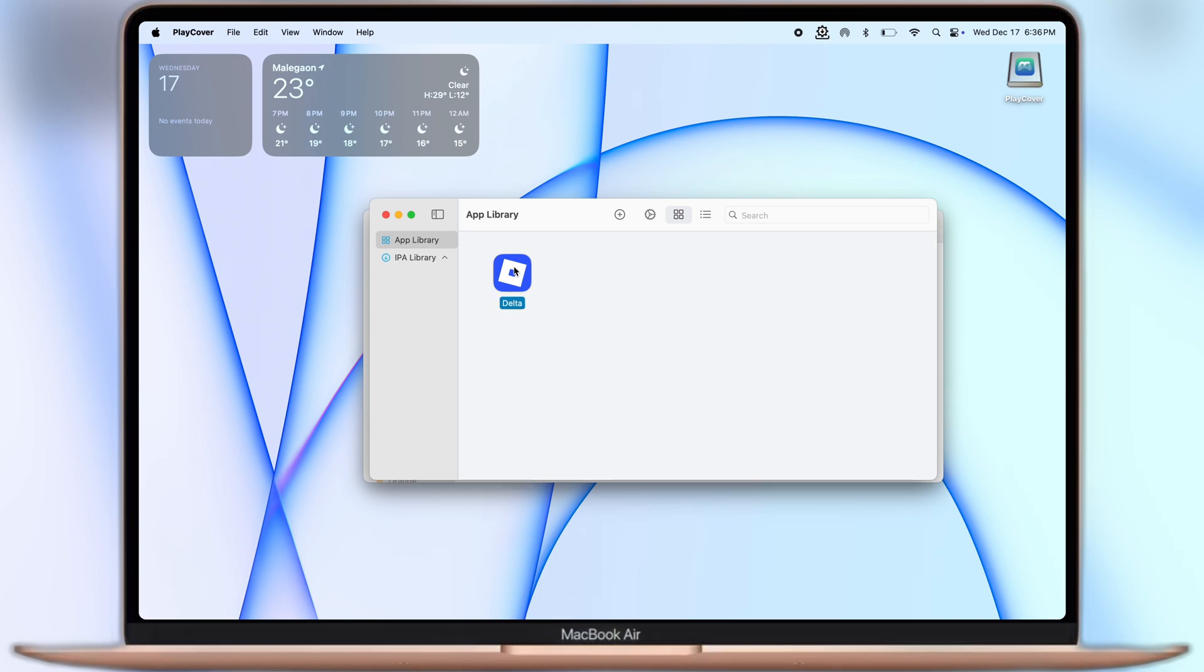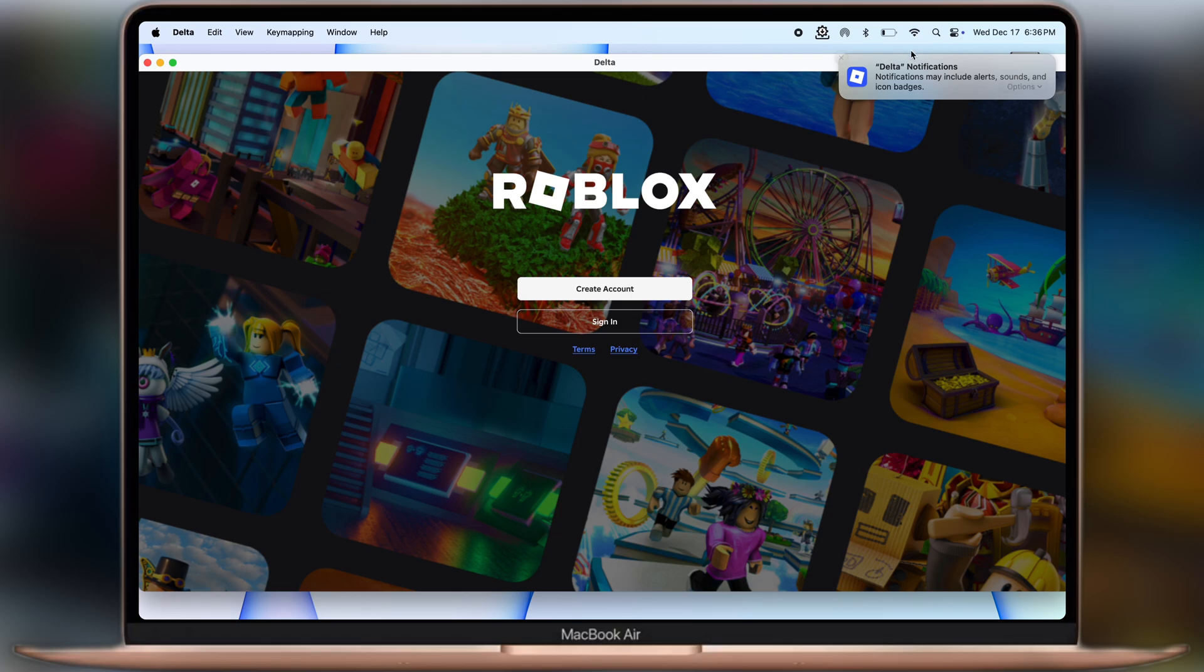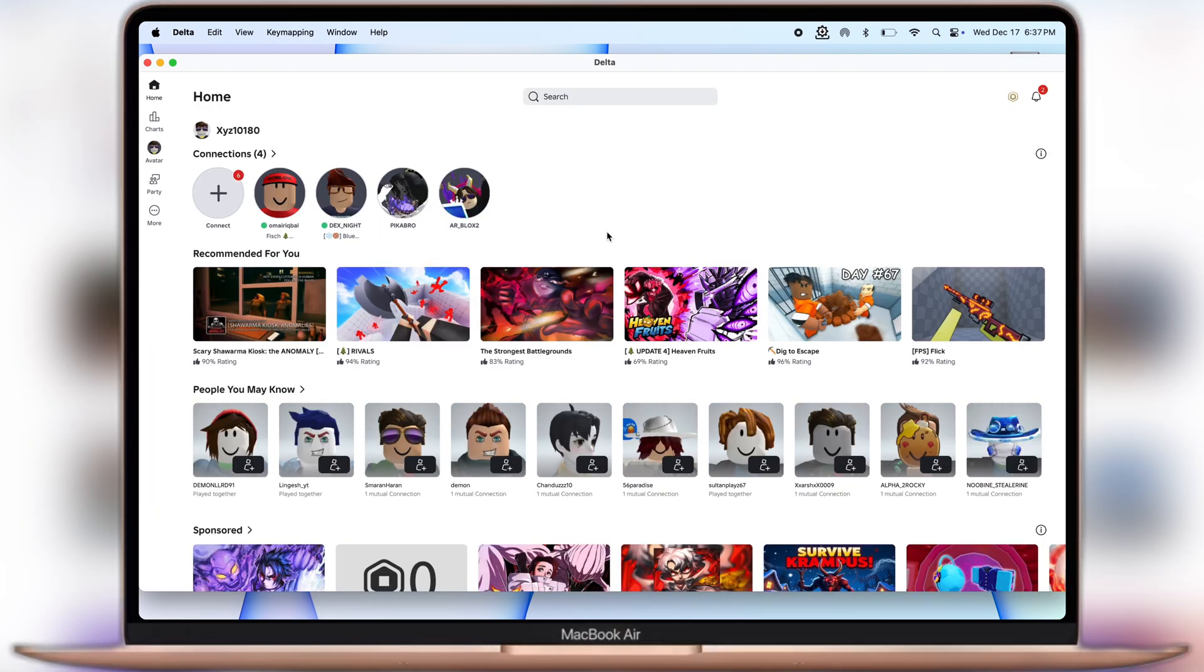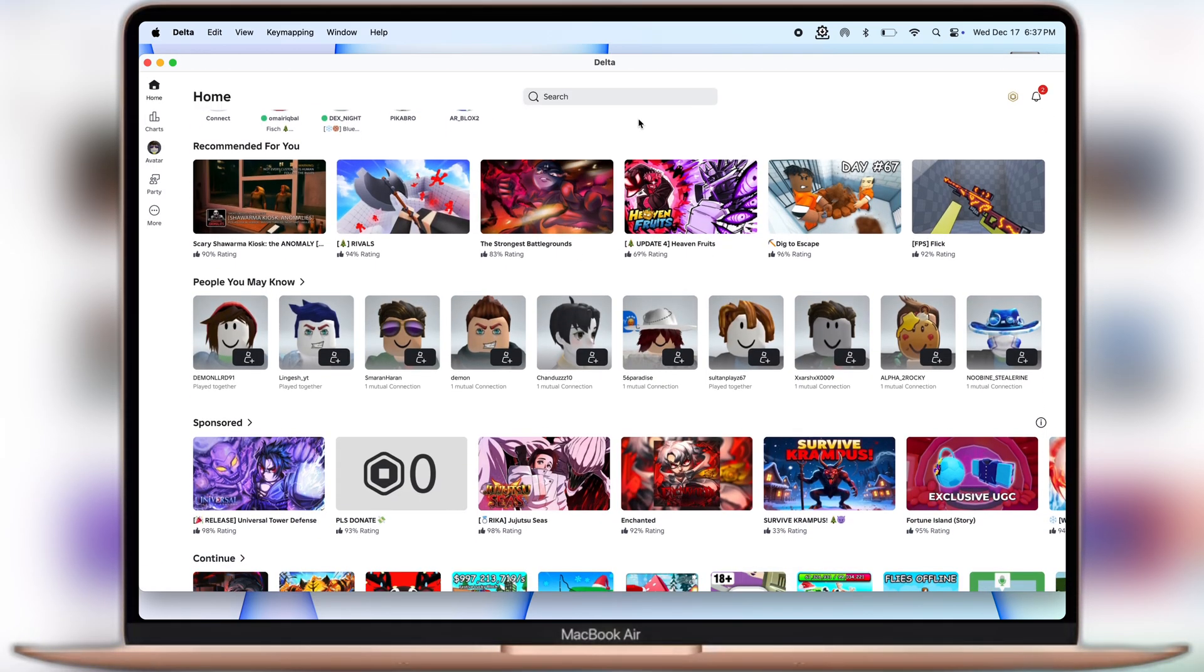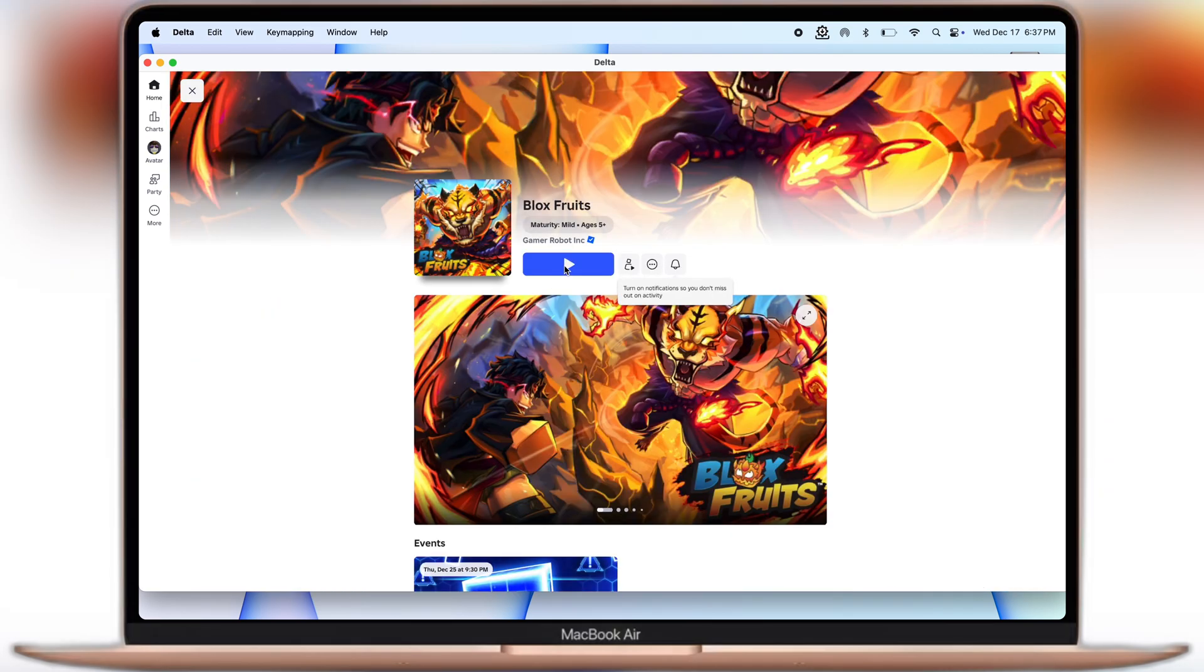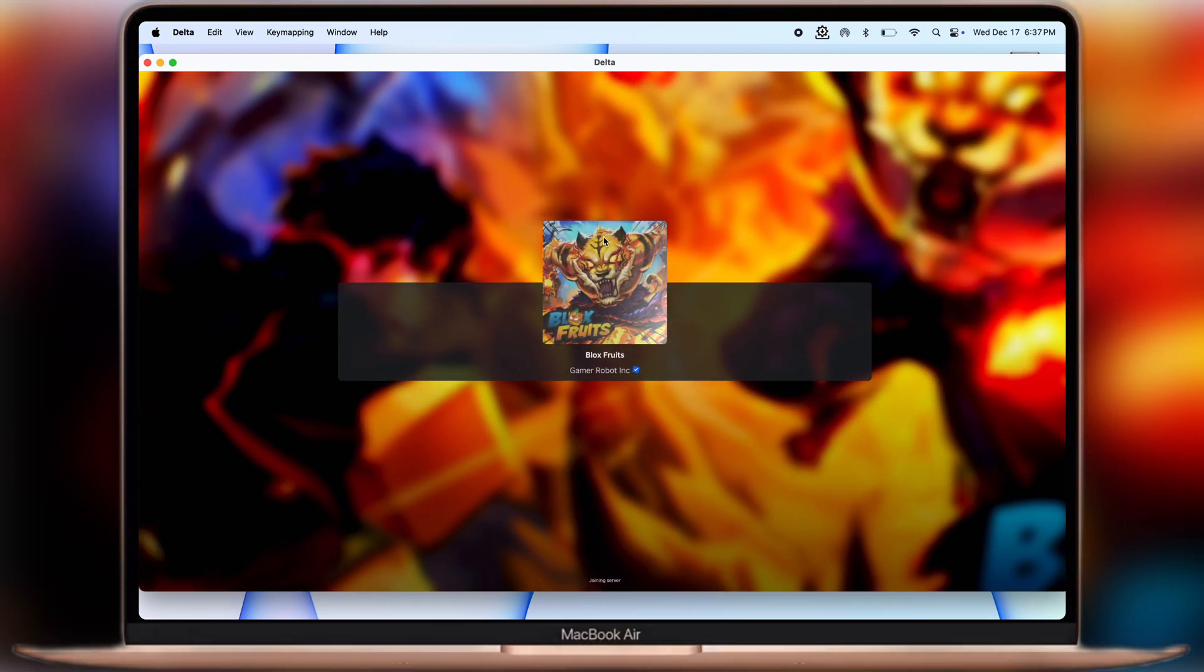And that's it guys, this is how you can run Delta Executor on Mac and run scripts to dominate Roblox like a pro. Thanks for watching. If this video helps, then like, share and subscribe to the channel.